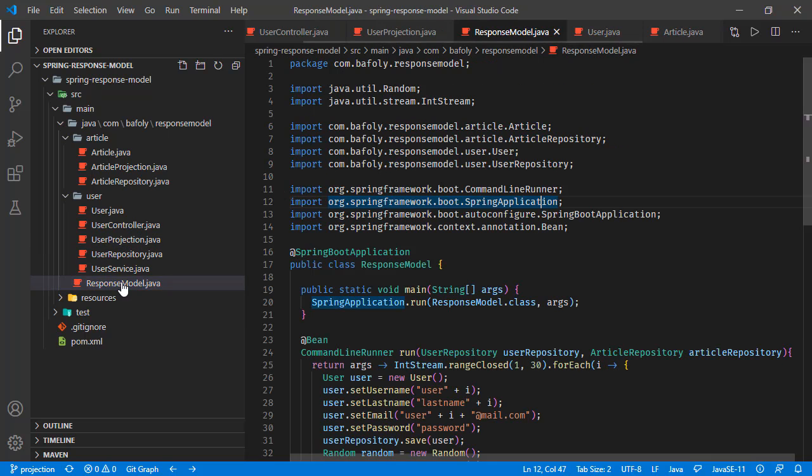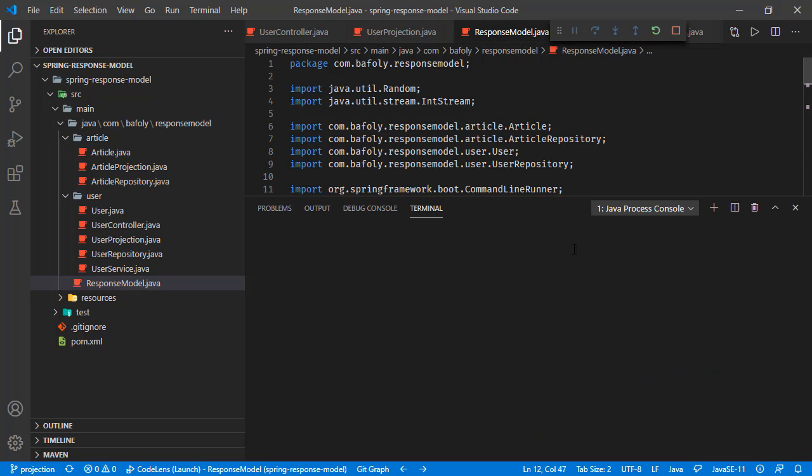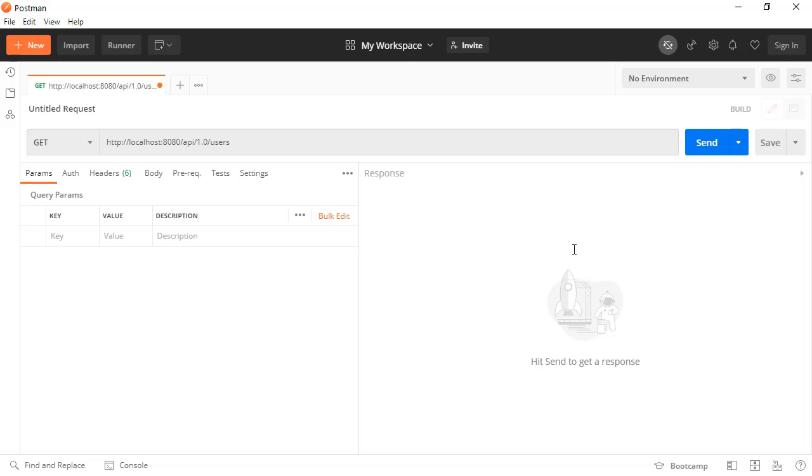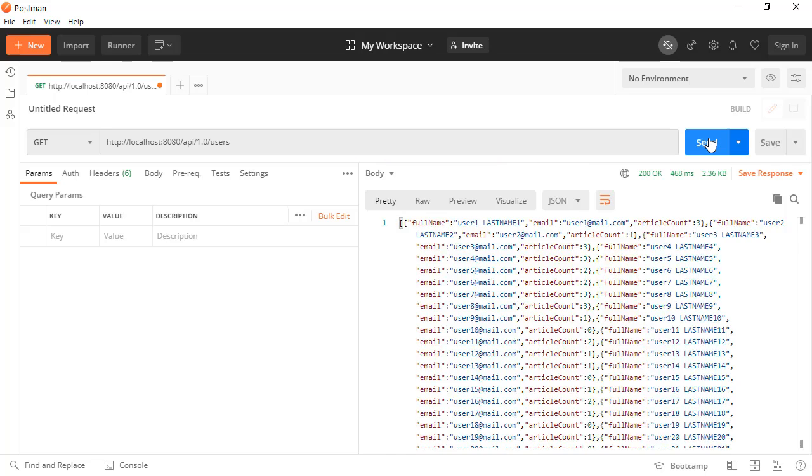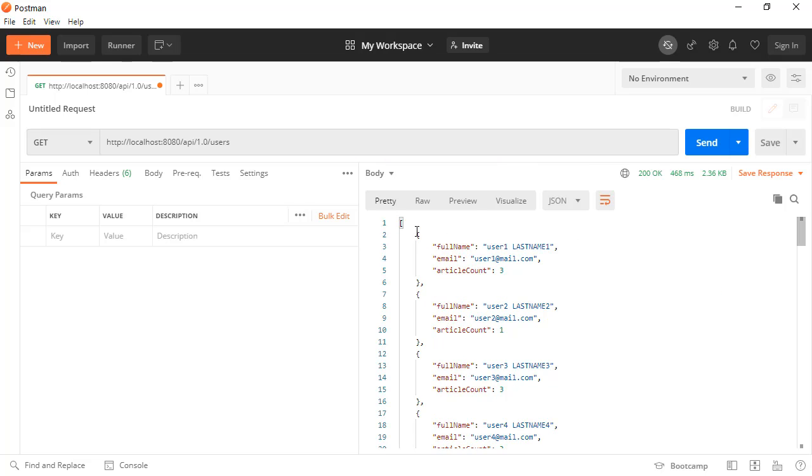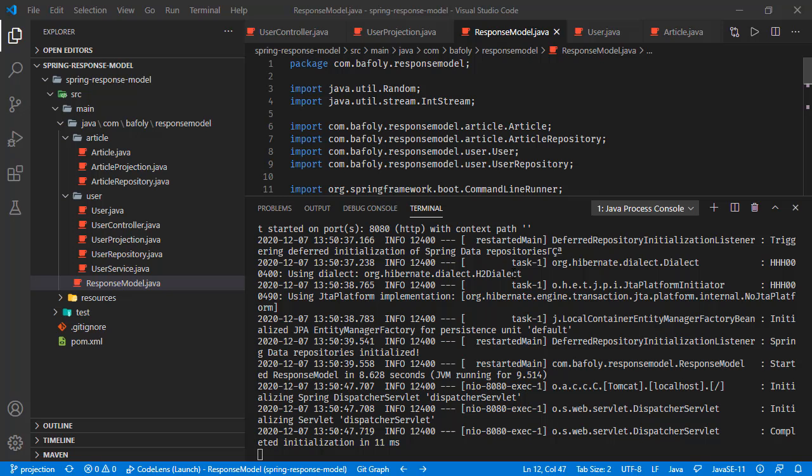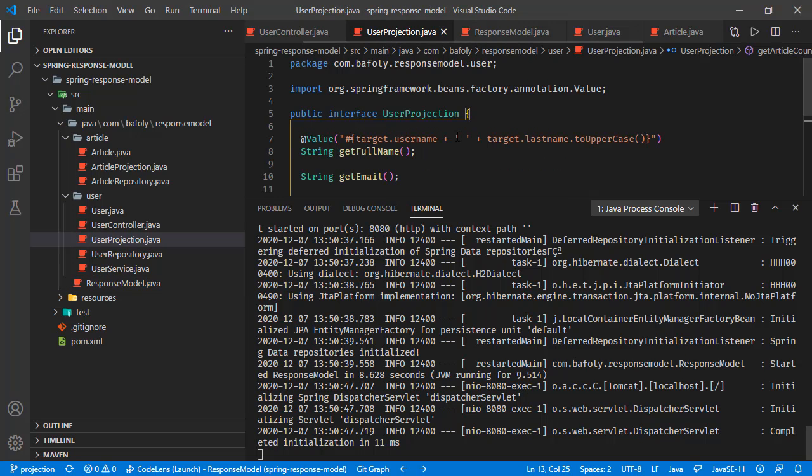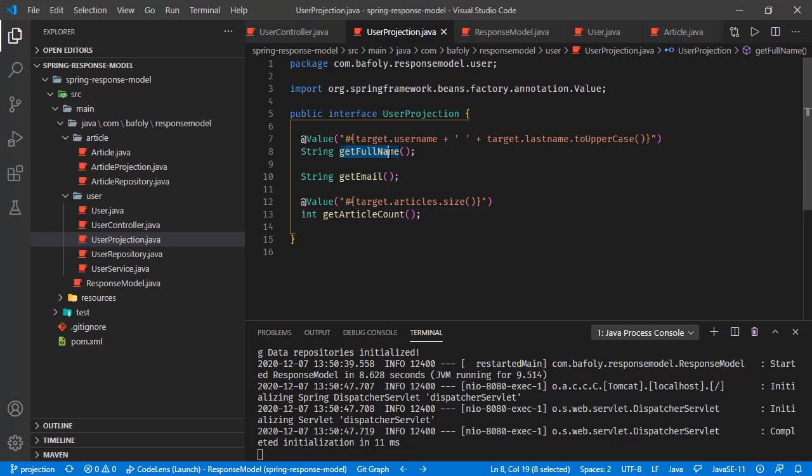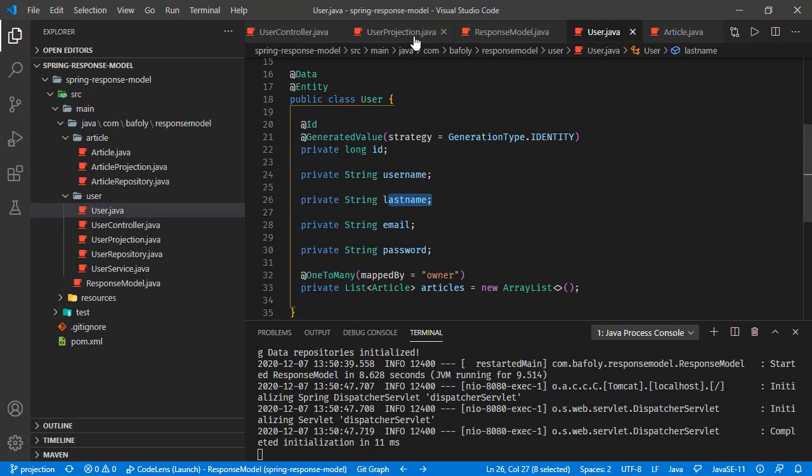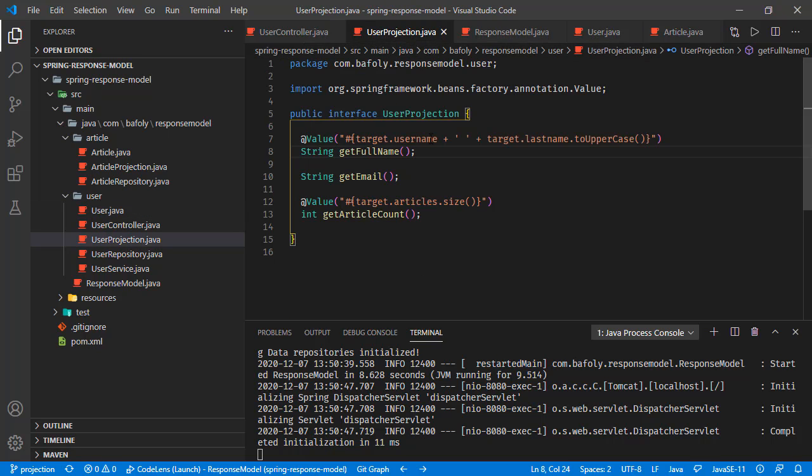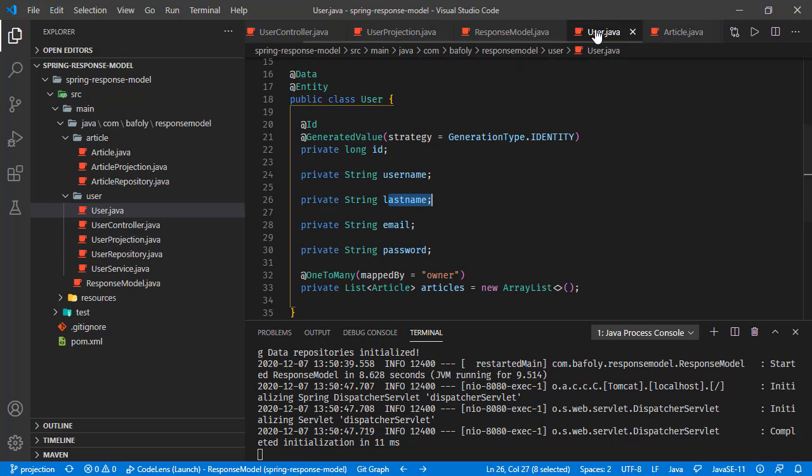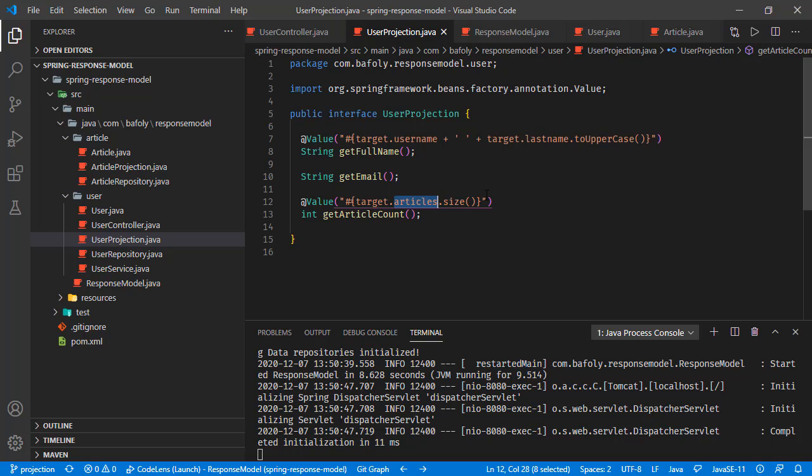We were returning the user projection in this get mapping. The user projection was basically an interface and we were returning these fields. The user object has a relationship with articles. We were also having a nested projection - the user projection was containing the article projection. Or we can just change the data like this one, we can get the article size and add to the user projection.